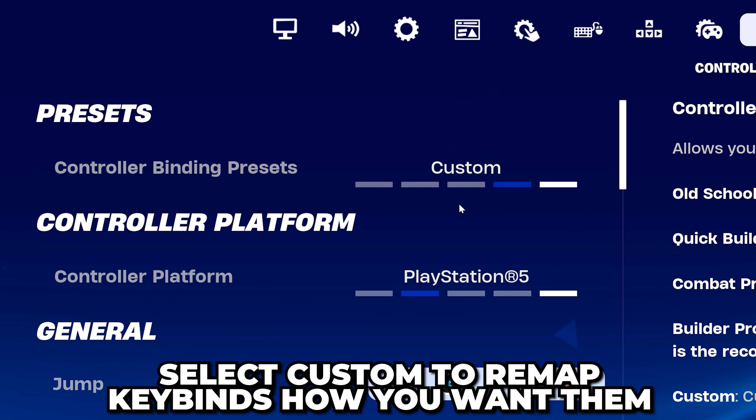Scroll down and find the action you want to remap on your controller. You can use the side menu to quickly navigate to specific action groups like building or edit modes. Select the action you want to remap, then press the button on your controller that you want to use. Repeat until you have completely remapped your controller.